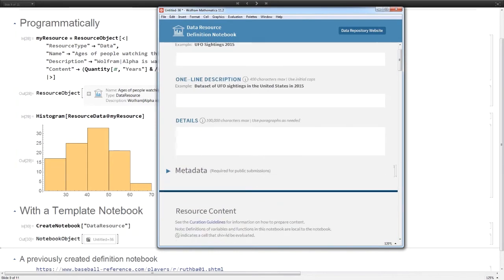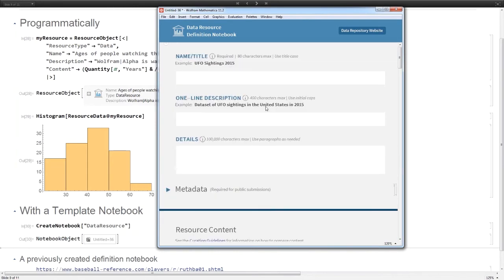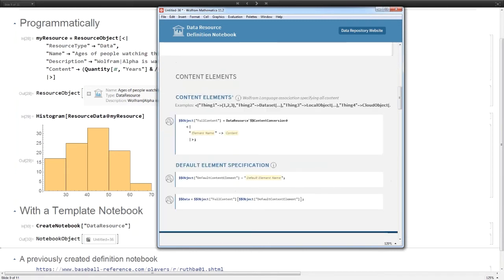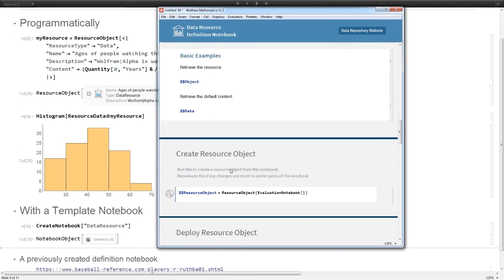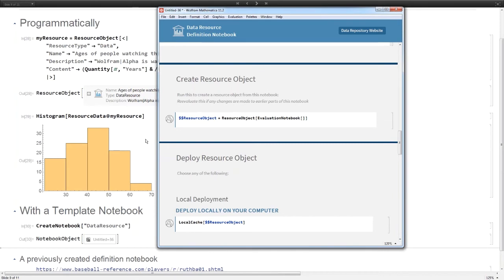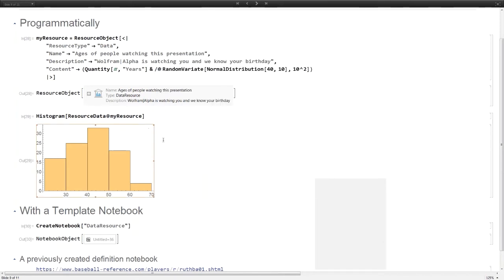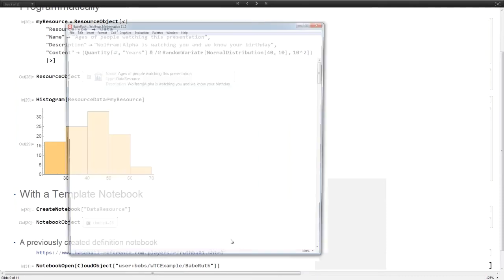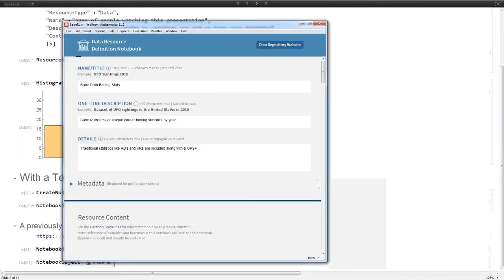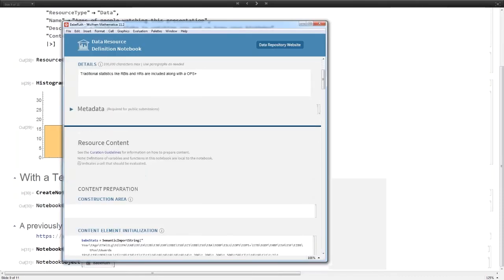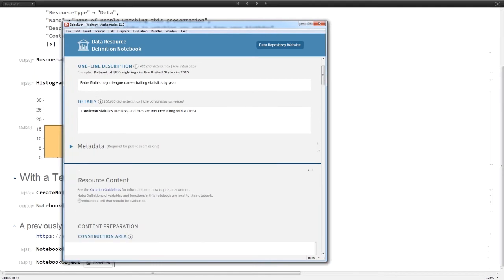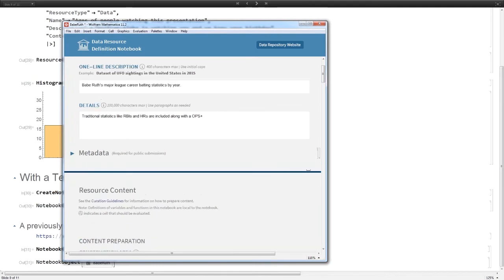Wolfram Alpha knows how old you are - this is our audience here. The nicer way to make one of these things is using what we call the definition notebook. So this is the definition notebook. Here instead of filling this out in an association, you can type in your name and description, tell it where your content is or put the content in it, and create examples.